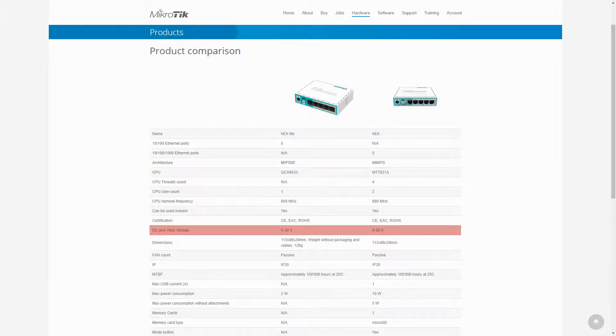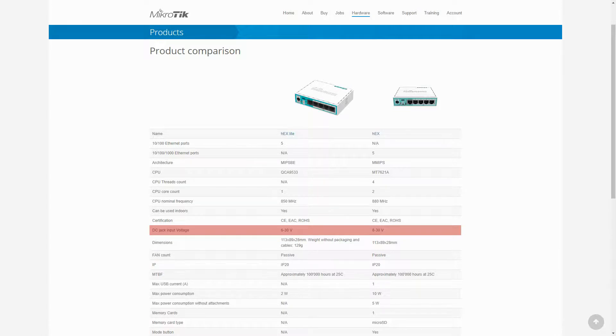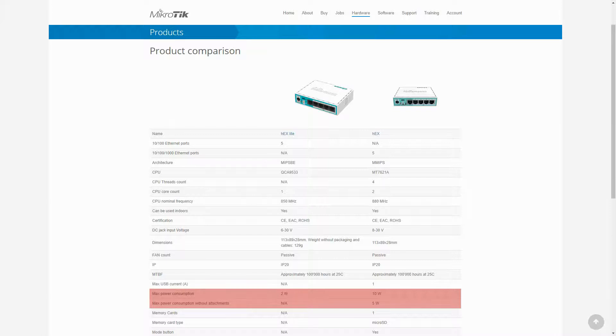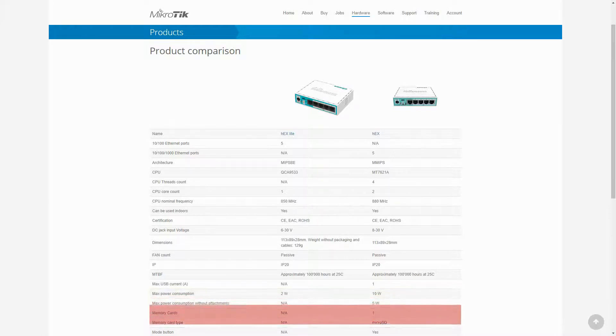Also, they have slightly different input voltages, and their max power consumption shows an 8W difference. This difference between the power consumption of these two devices is attributed to the CPU acceleration feature of the HEX, which we'll discuss later.